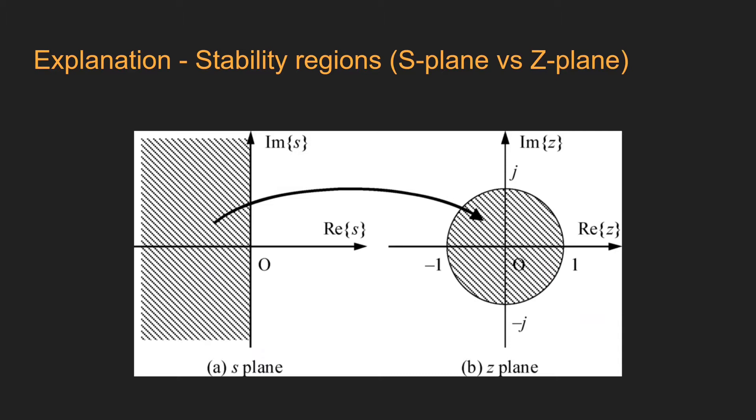On the s-plane, the continuous transfer function is stable if all the poles are on the left side of the imaginary axis. On the other hand, on the z-plane, the discrete time system is stable if the poles are located inside of the unit circle. So while working with systems in the z-domain, it is important to remember that the poles cannot go further than the boundaries of the unit circle.